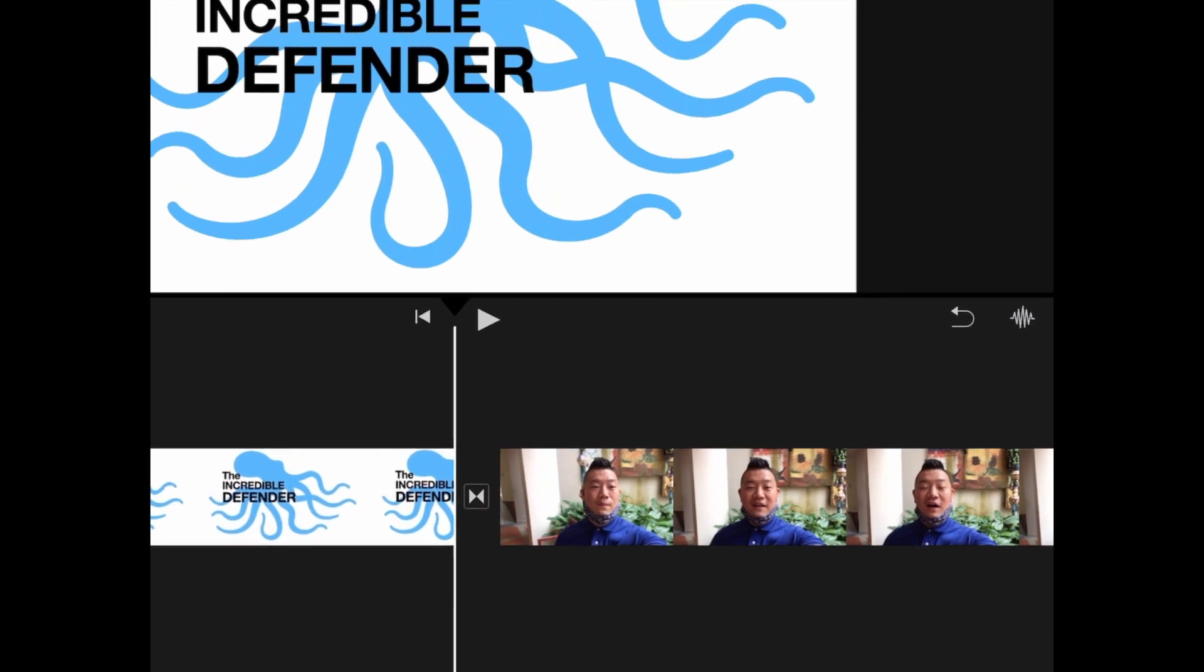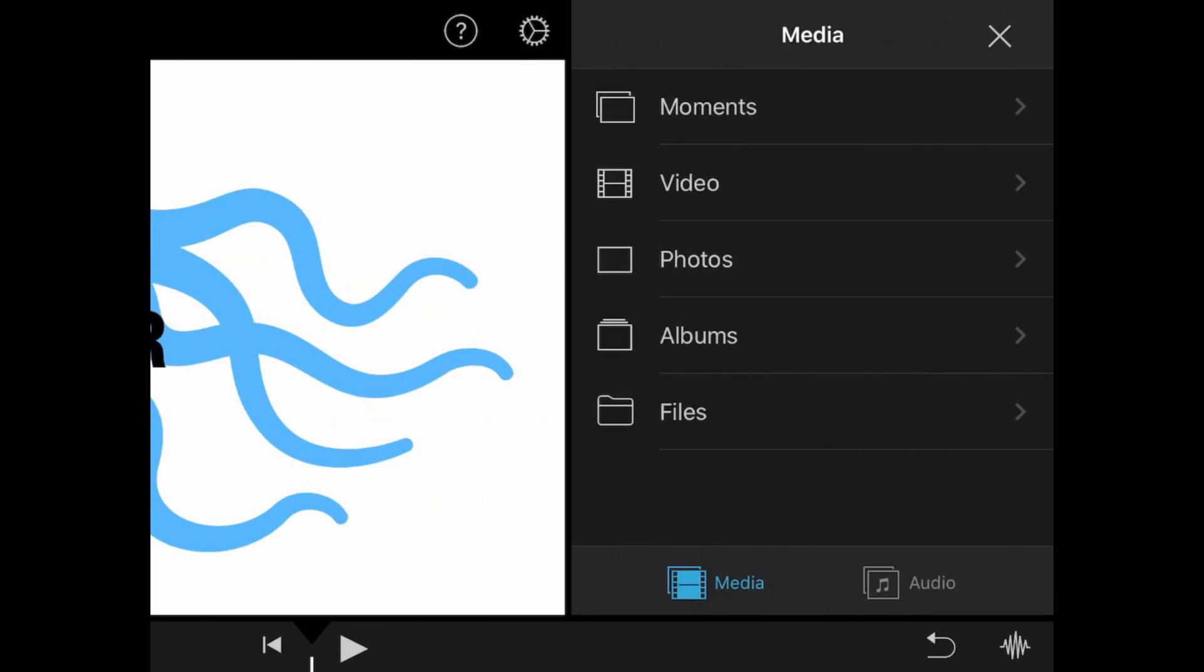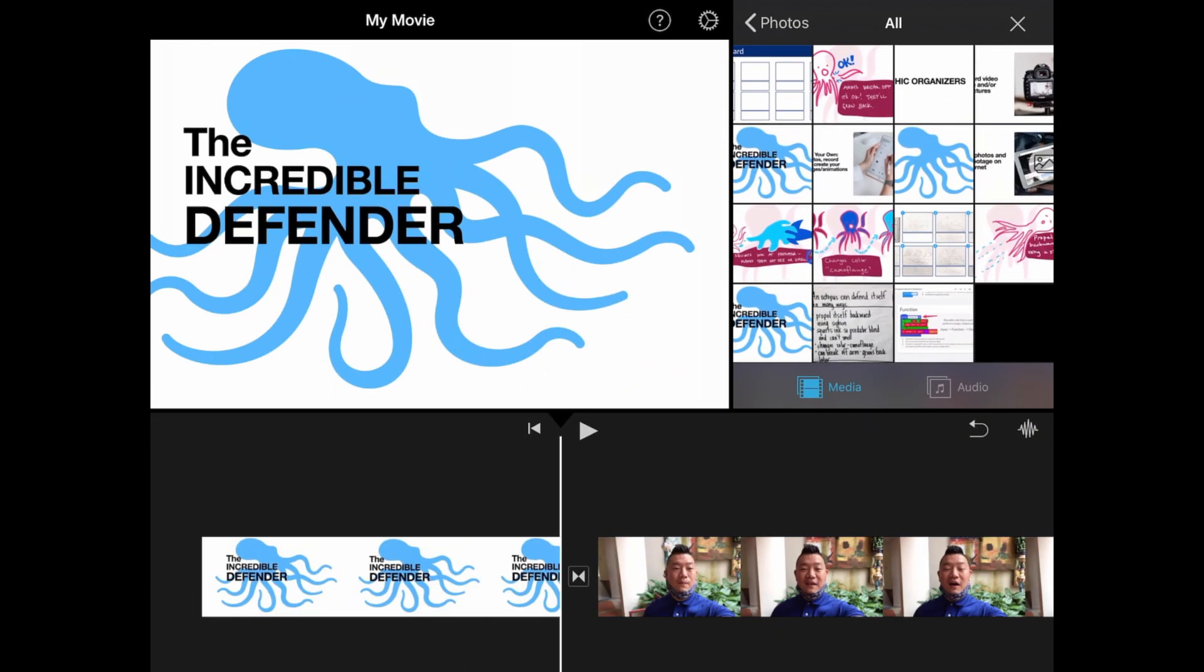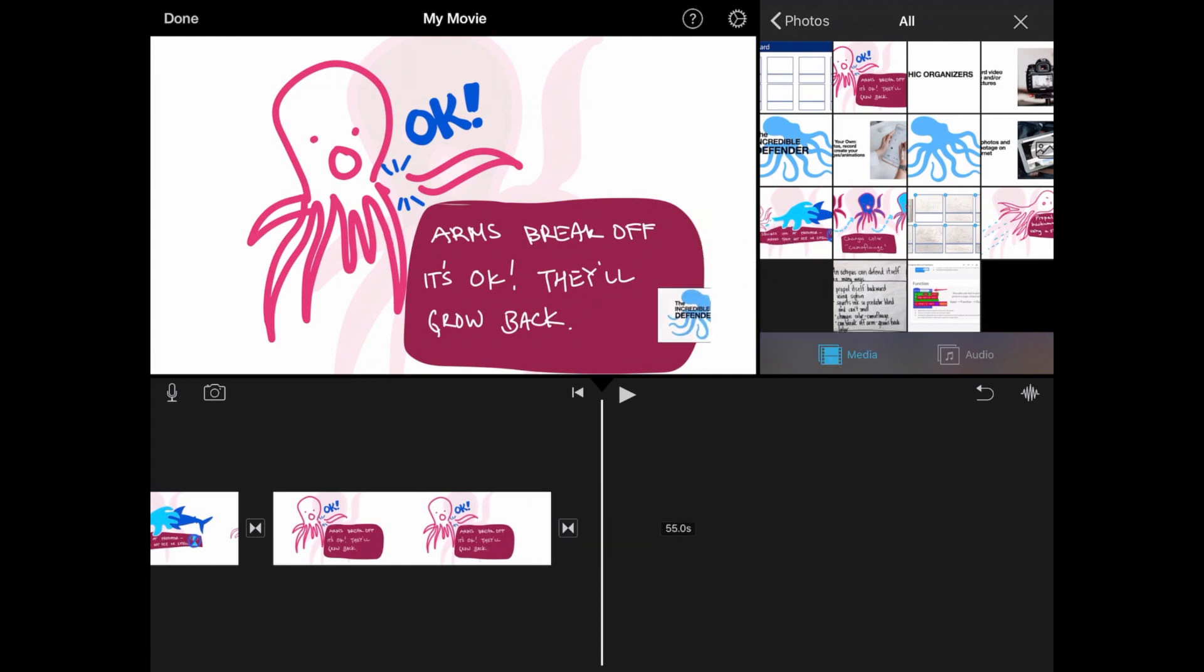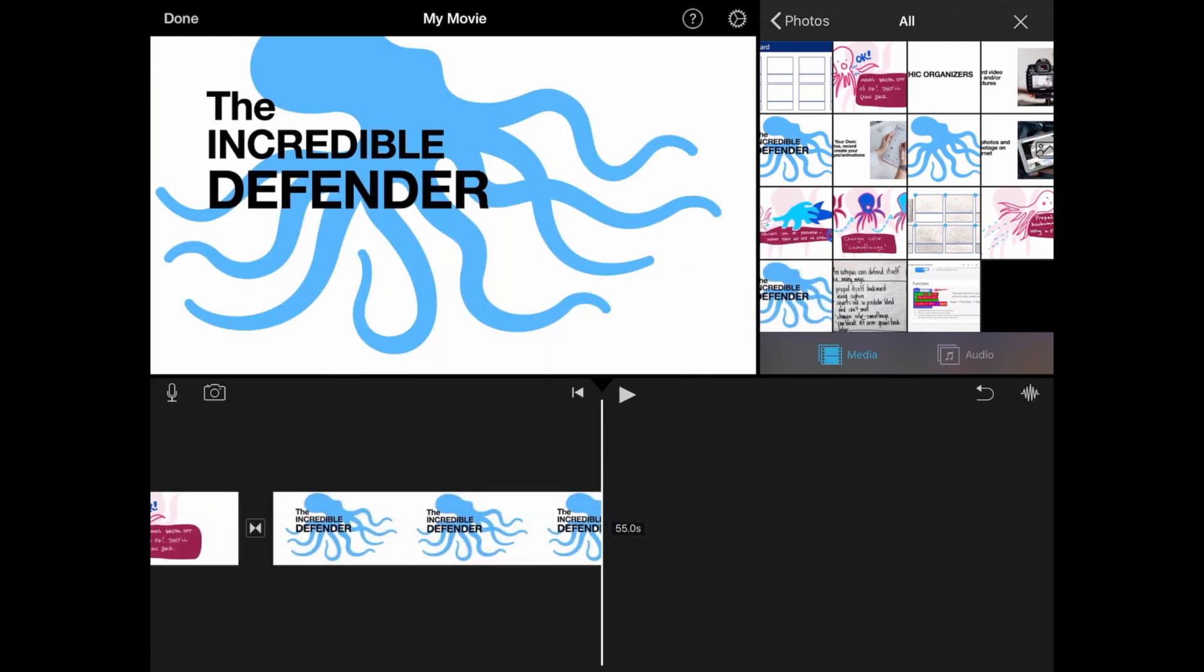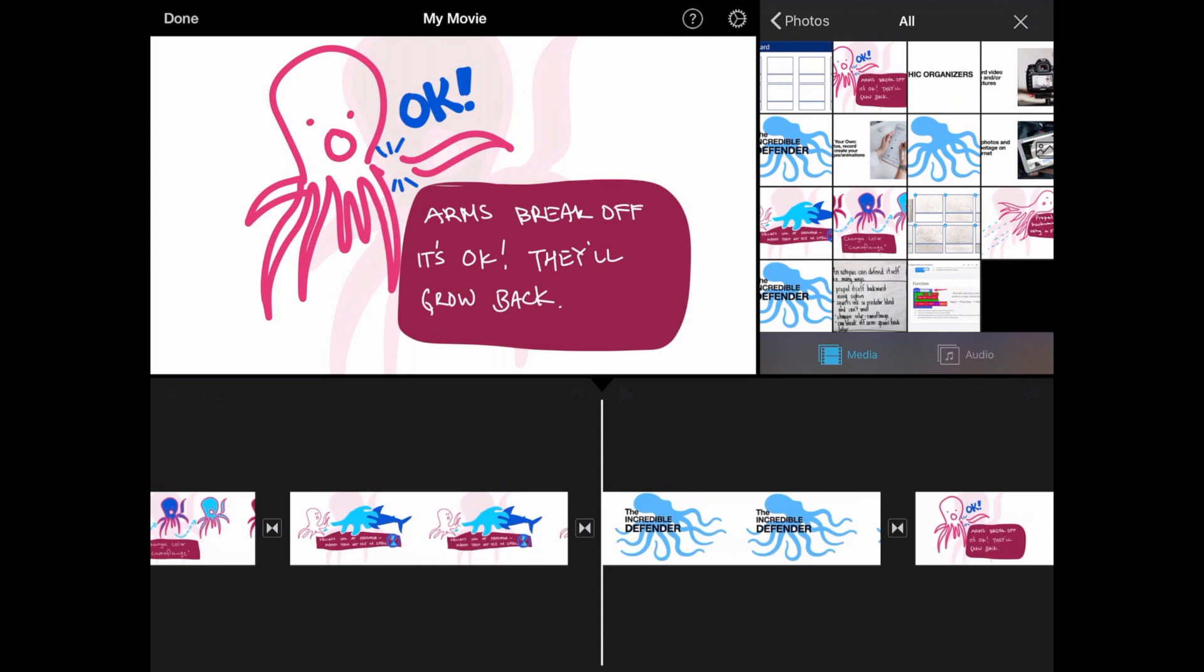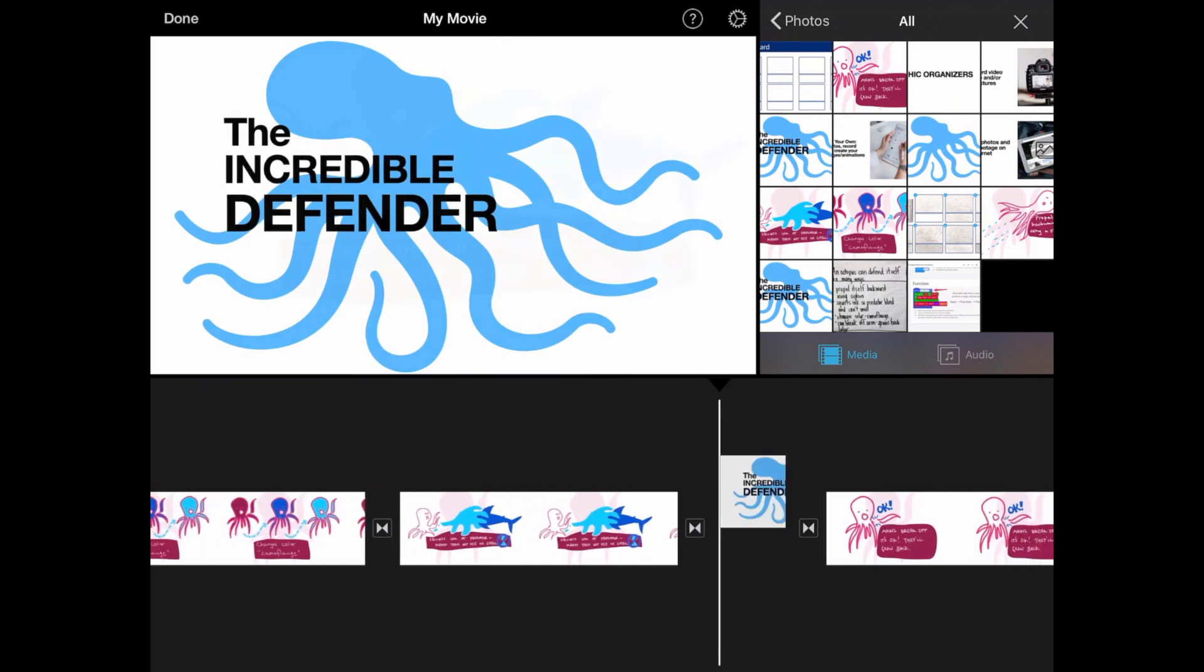Now I need to add an additional file. I'm going to tap on the plus button at the top right. Reorder the files in your timeline by holding and dragging them to the correct location.